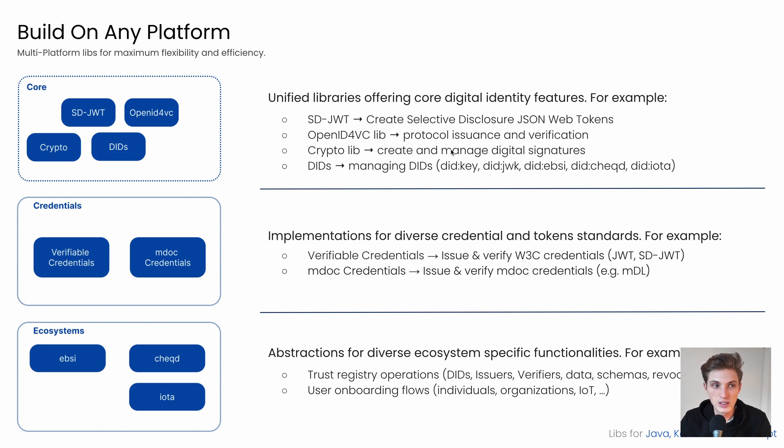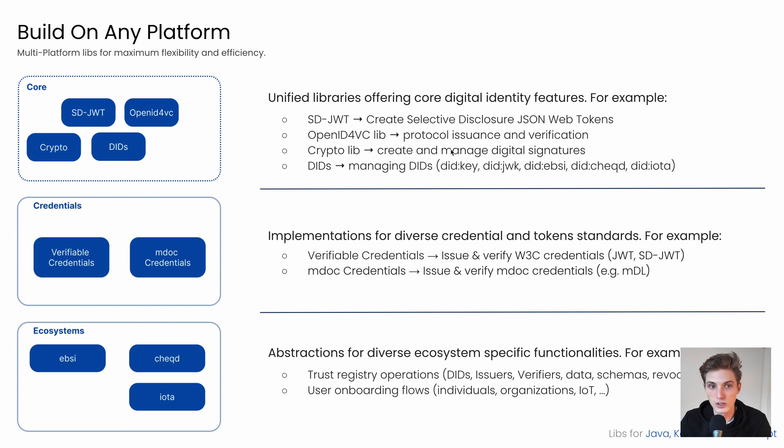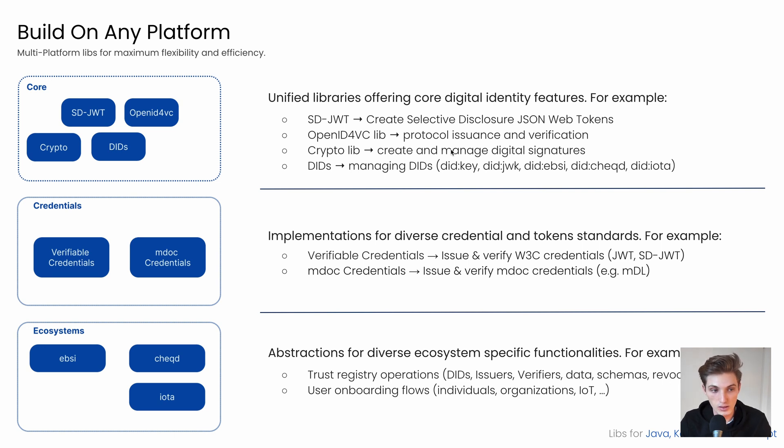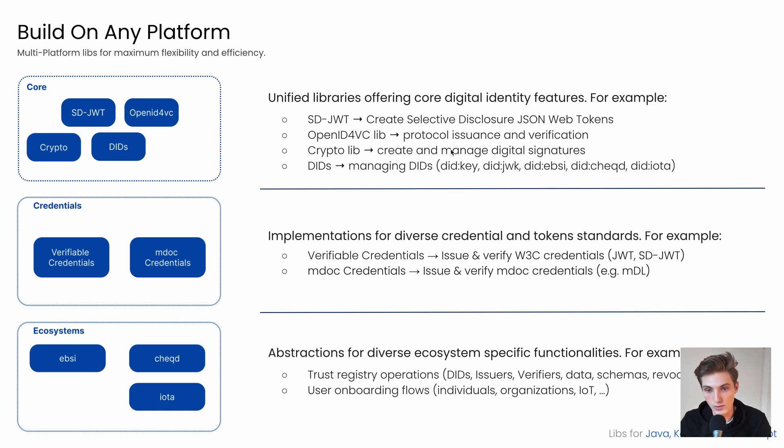We have split them into three different categories. One, we have the core libraries, which offer you the core digital identity features. The credential libs, which help you to work with different credential formats, and the ecosystems to abstract away any ecosystem-specific functionality for you to use.